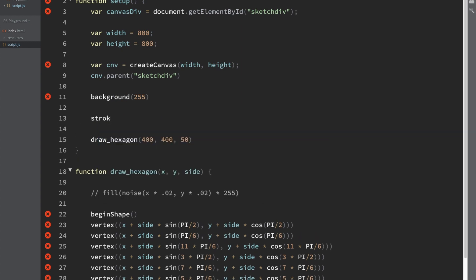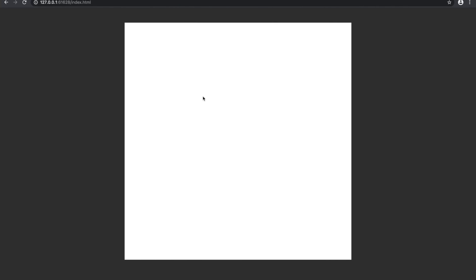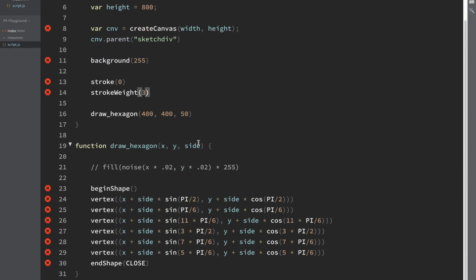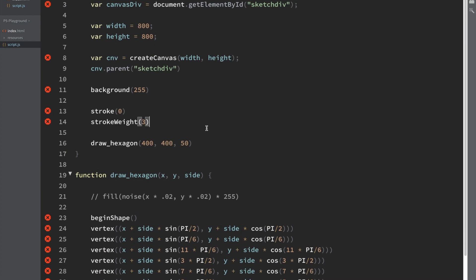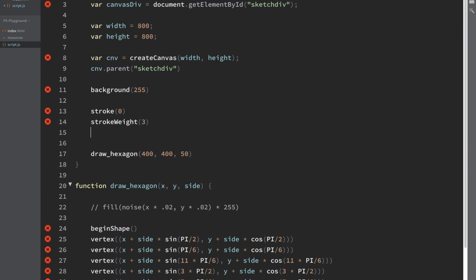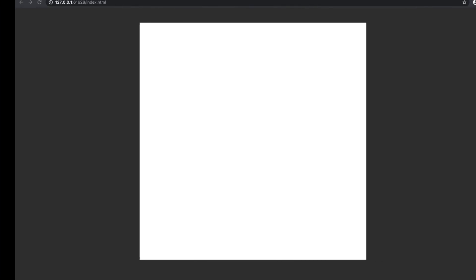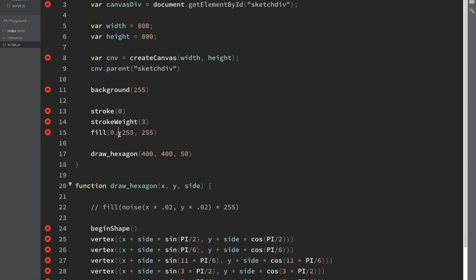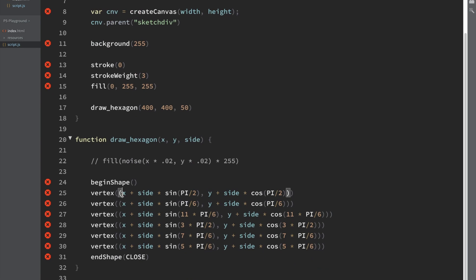We'll say stroke 0, and then stroke weight 3. What if we say fill 0, 255, 255? So nothing's happening. Okay, so I think I know the issue.